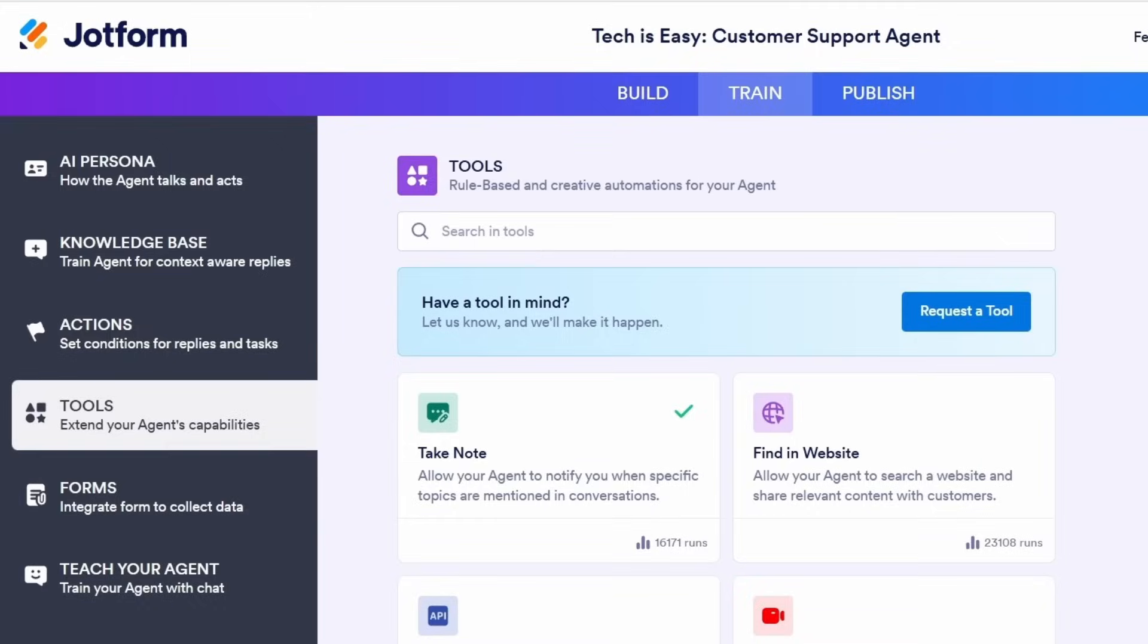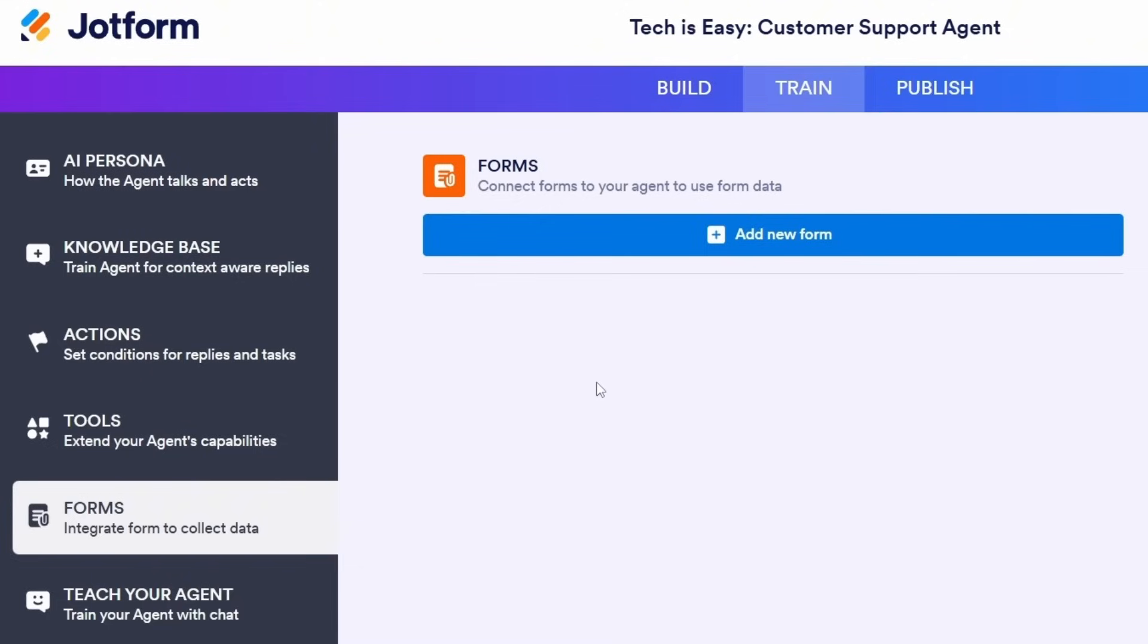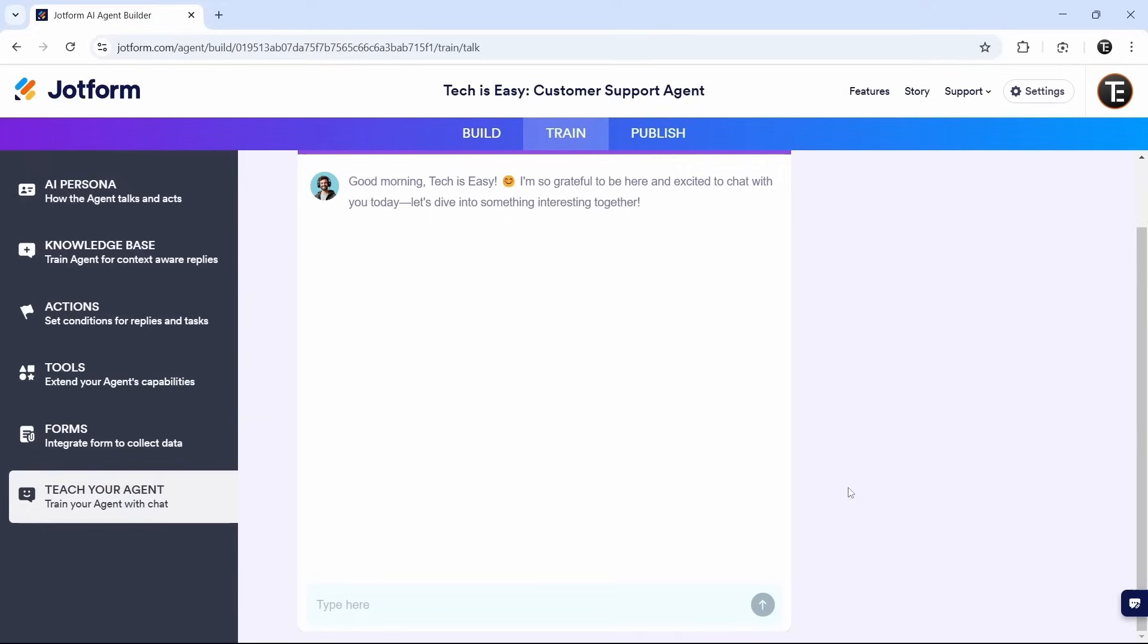Then the next section is forms. So over here, we can connect forms to our agent if we want to. So here, if we want our agent to use some form data, then we can do that. And the last option is teach agent.